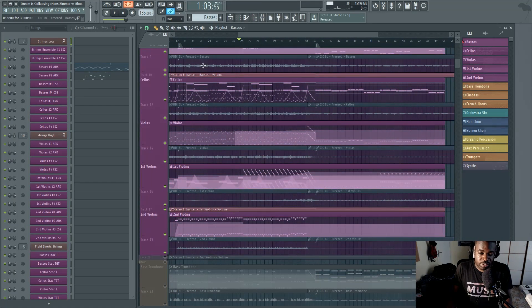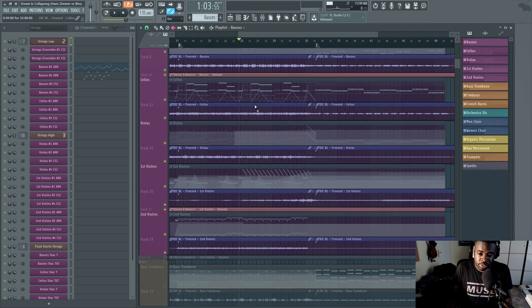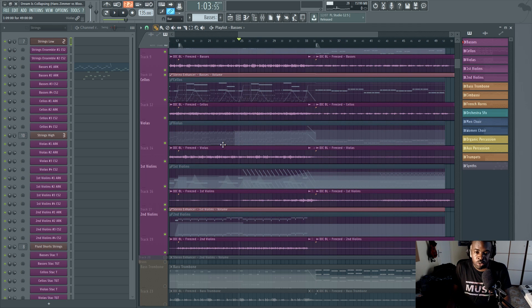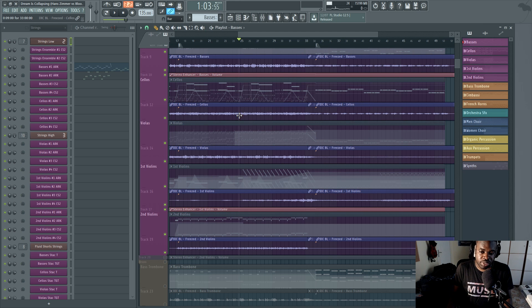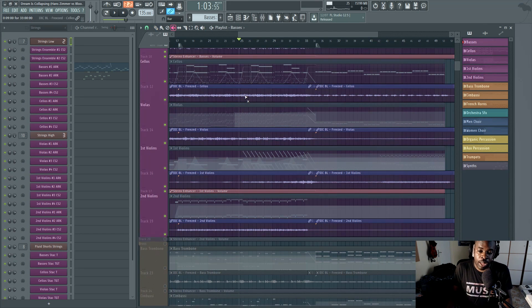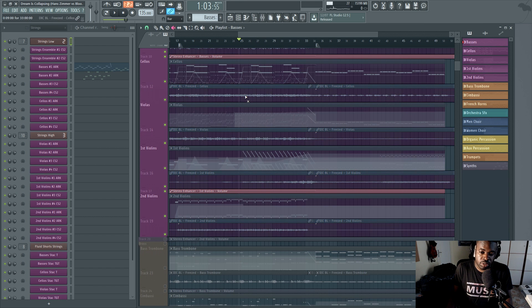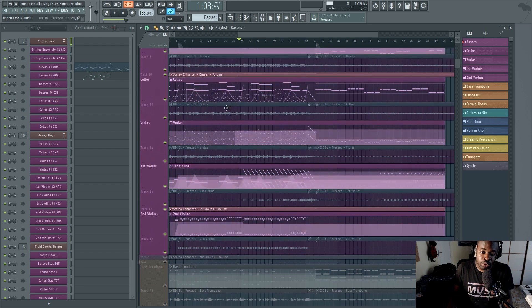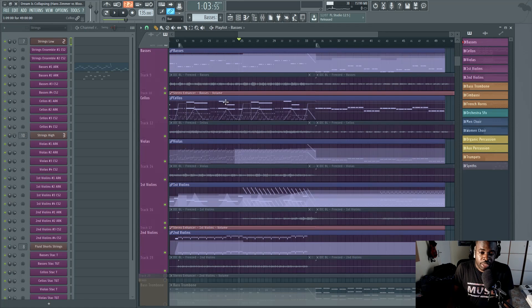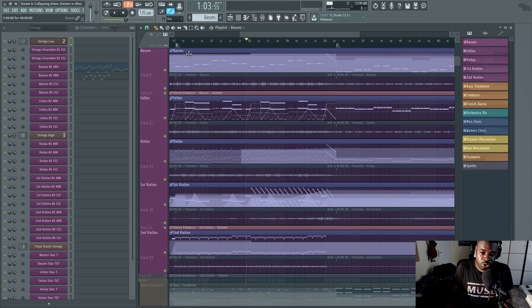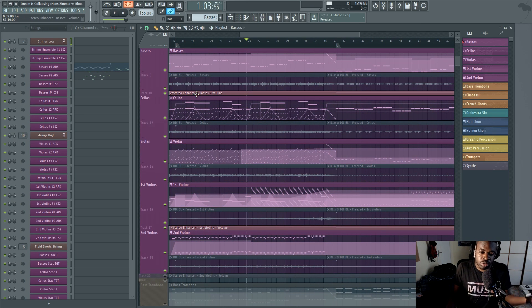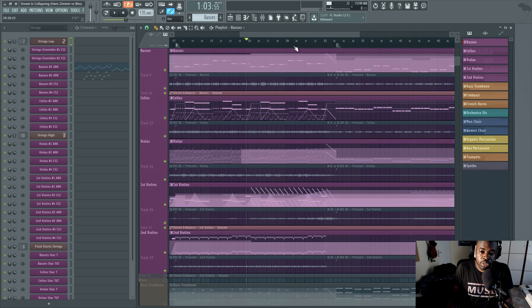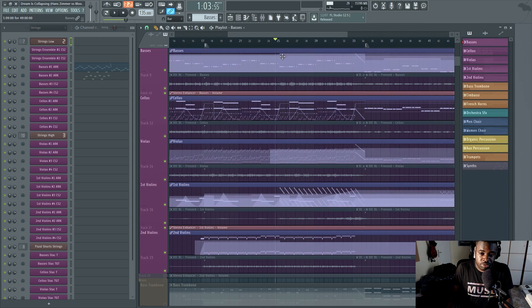So freezing tracks to audio is a huge way in which you can save CPU power. Like you save, I don't know, 60% of CPU or something like that. It's insane numbers. And there's different ways to freeze your tracks depending on your DAW. So if you don't know how to do it, just search on Google. How to freeze tracks in, I don't know, Cubase, Pro Tools, FL Studio. Check out how to do it and start freezing.